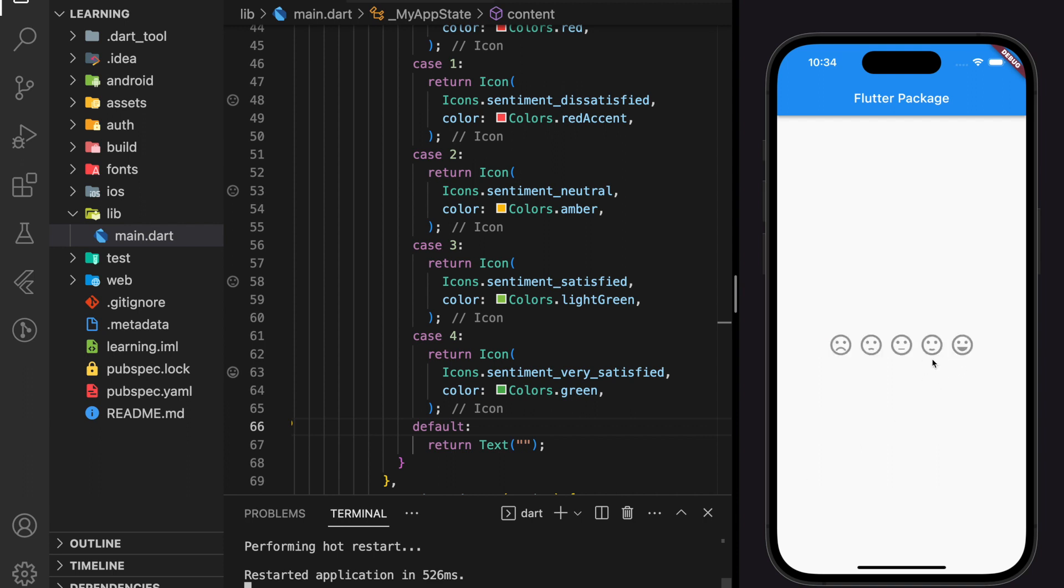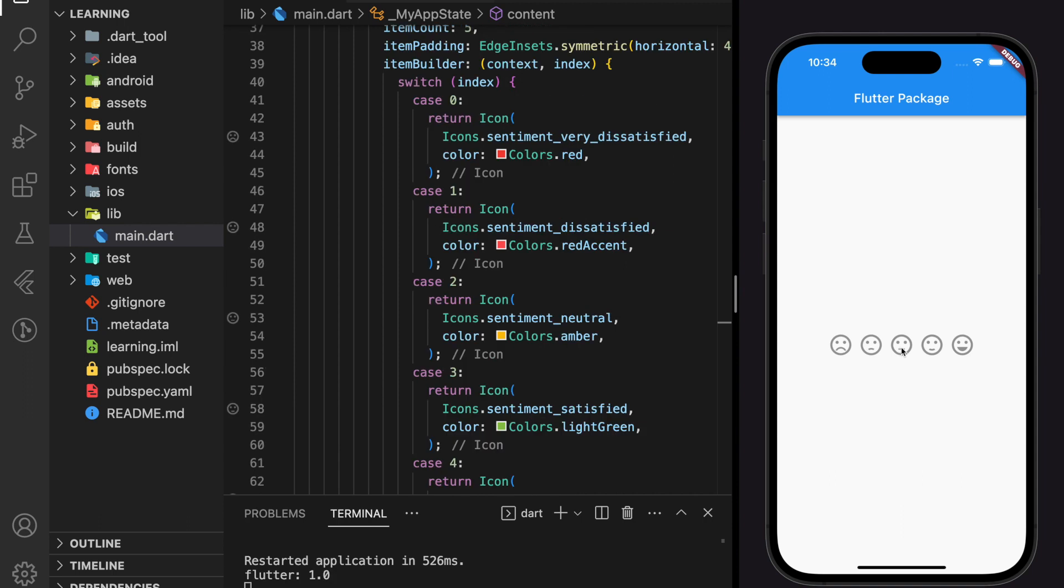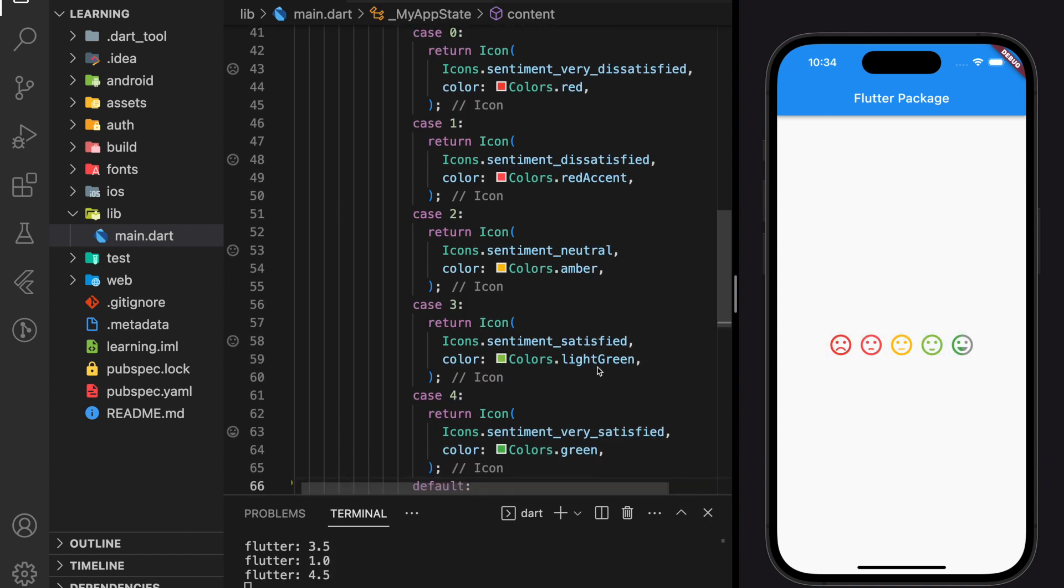As you can see in the simulator, this is the rating bar that we customized. As you can see when we drag the rating bar, the color of the icon changes to each respective color that we provided.